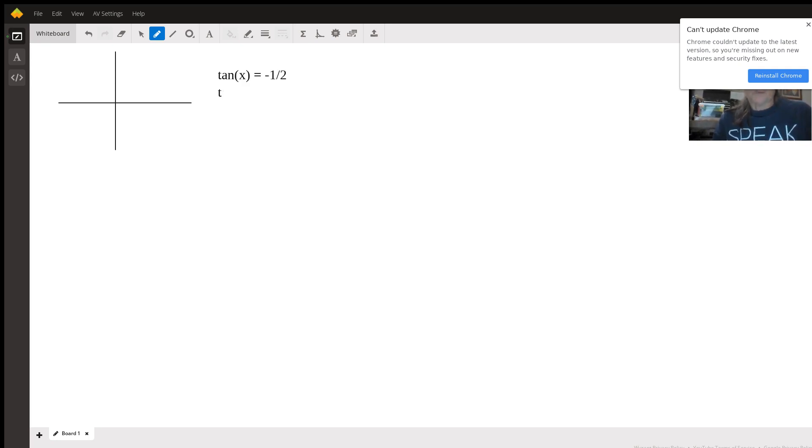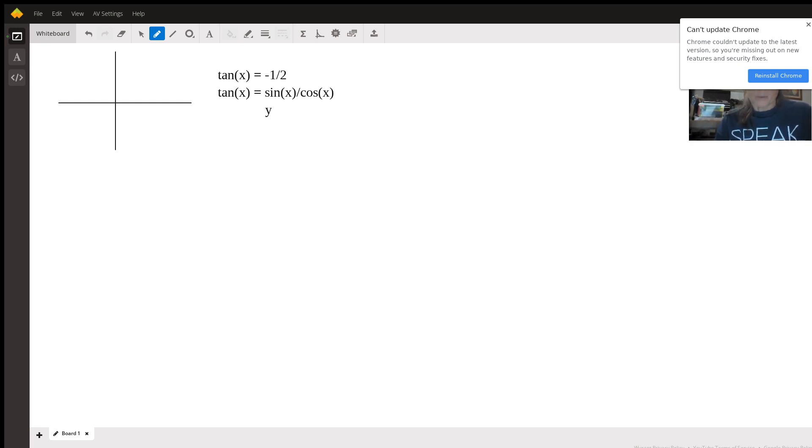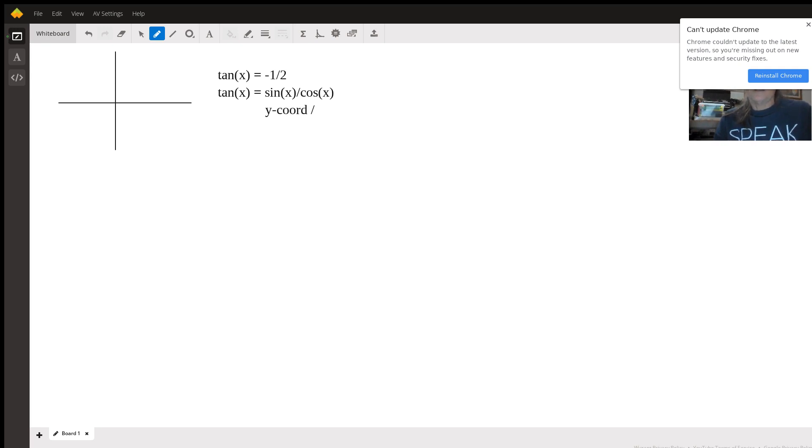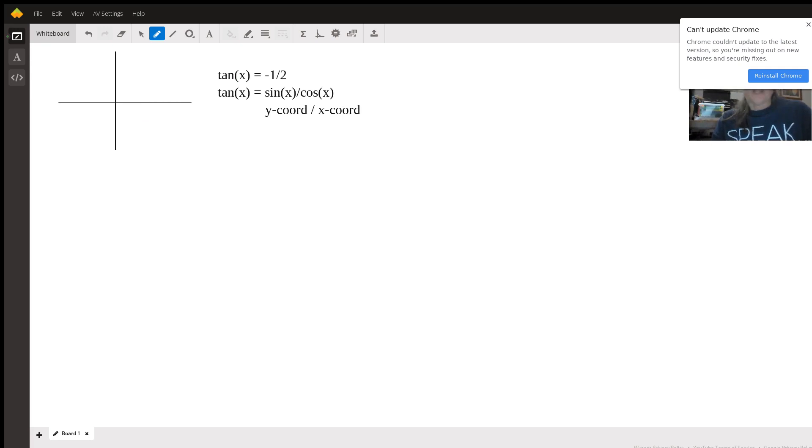Remember that tangent is the sine over the cosine, and the sine is generally associated with the y-coordinate, while cosine is generally associated with the x-coordinate. So if I draw this, we're told that the angle ends in the fourth quadrant.